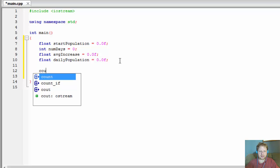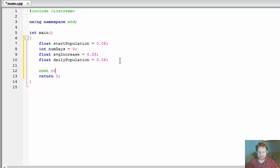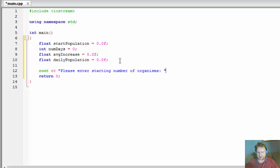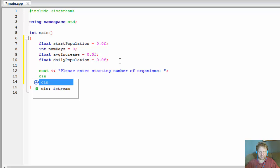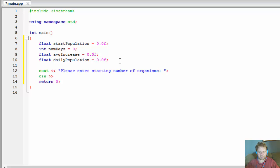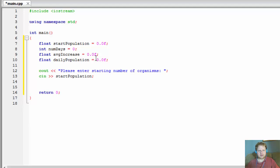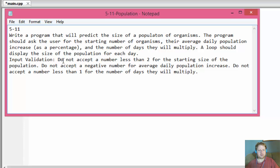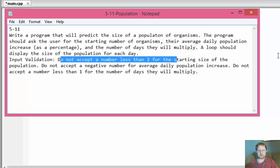Let's ask the user for the input: cout "Please enter starting number of organisms." We will store that information in our start_population variable. Before we enter anything else, let's validate that the user entered the correct information — it's supposed to be at least 2 for the starting size of the population.